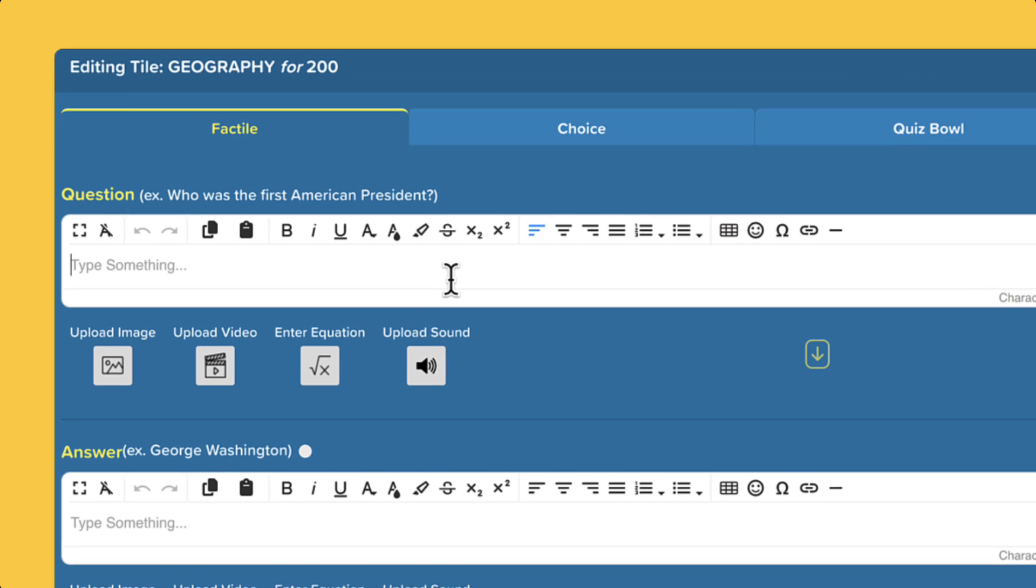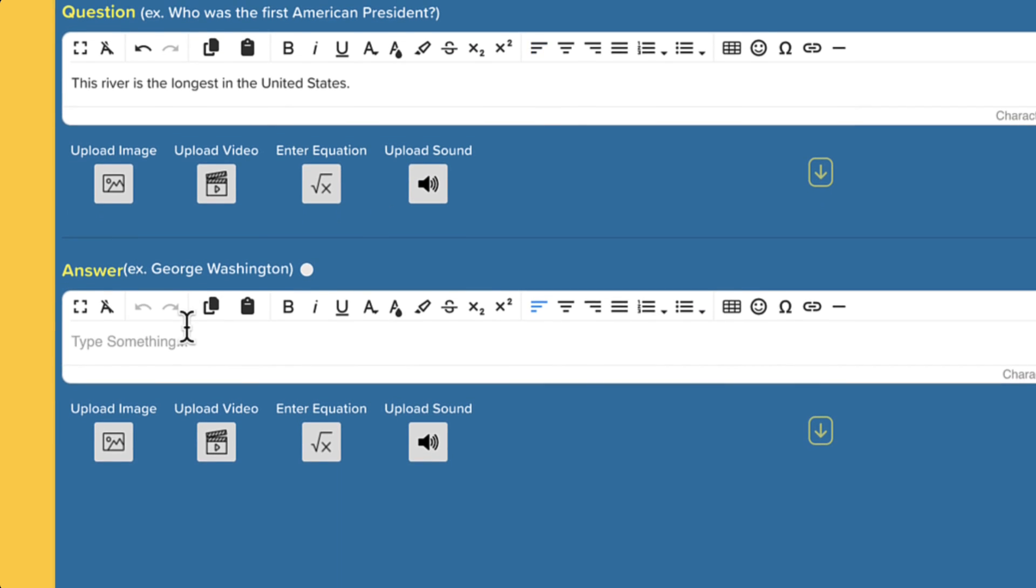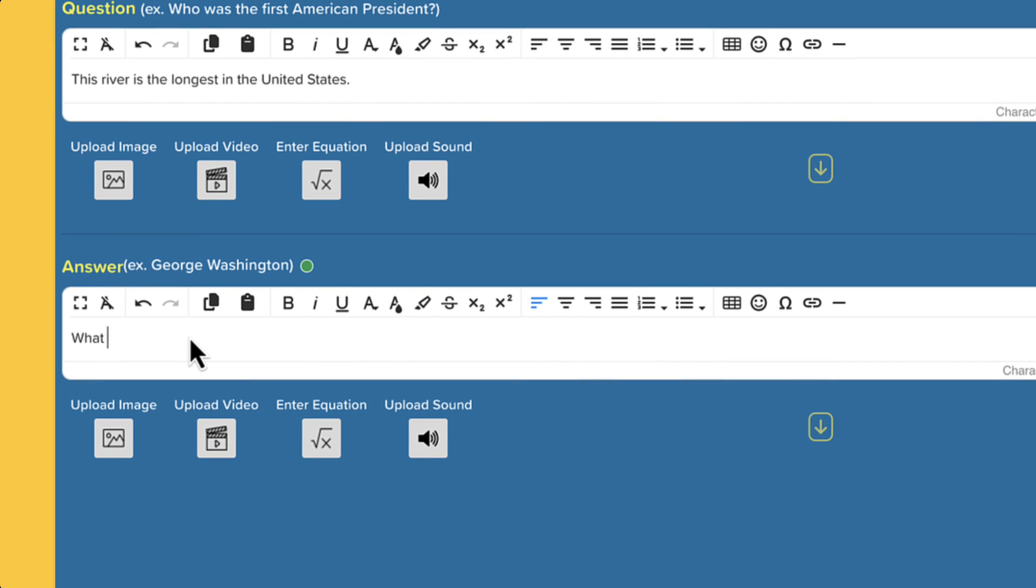In the question section, type your question or clue. In the answer section, type the correct response.